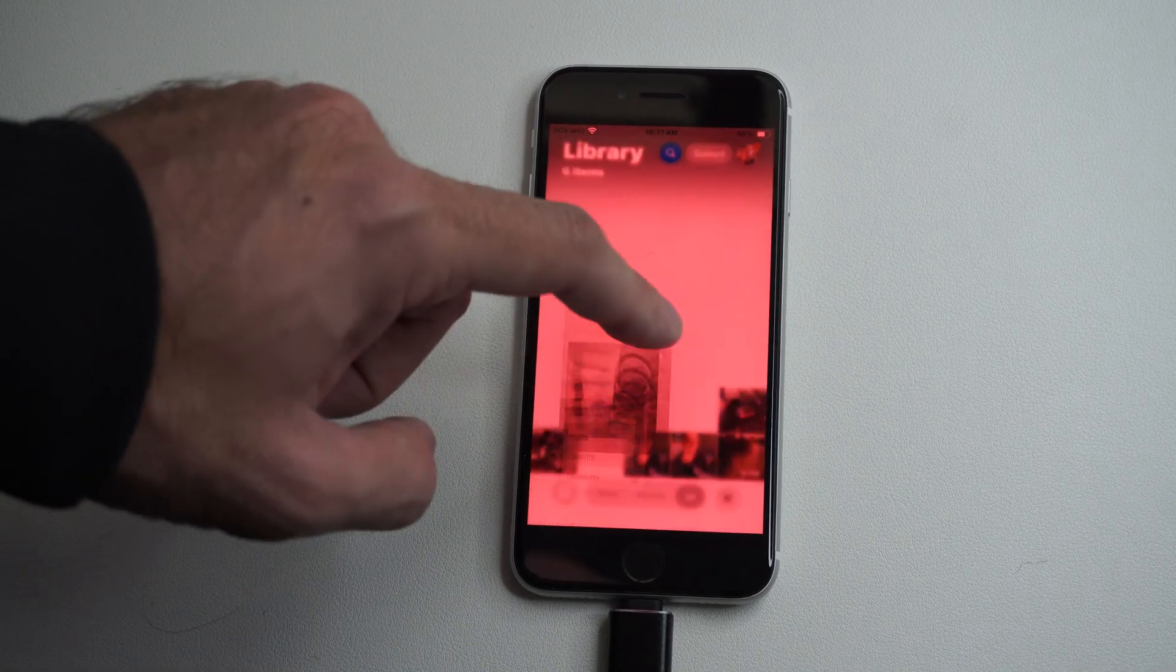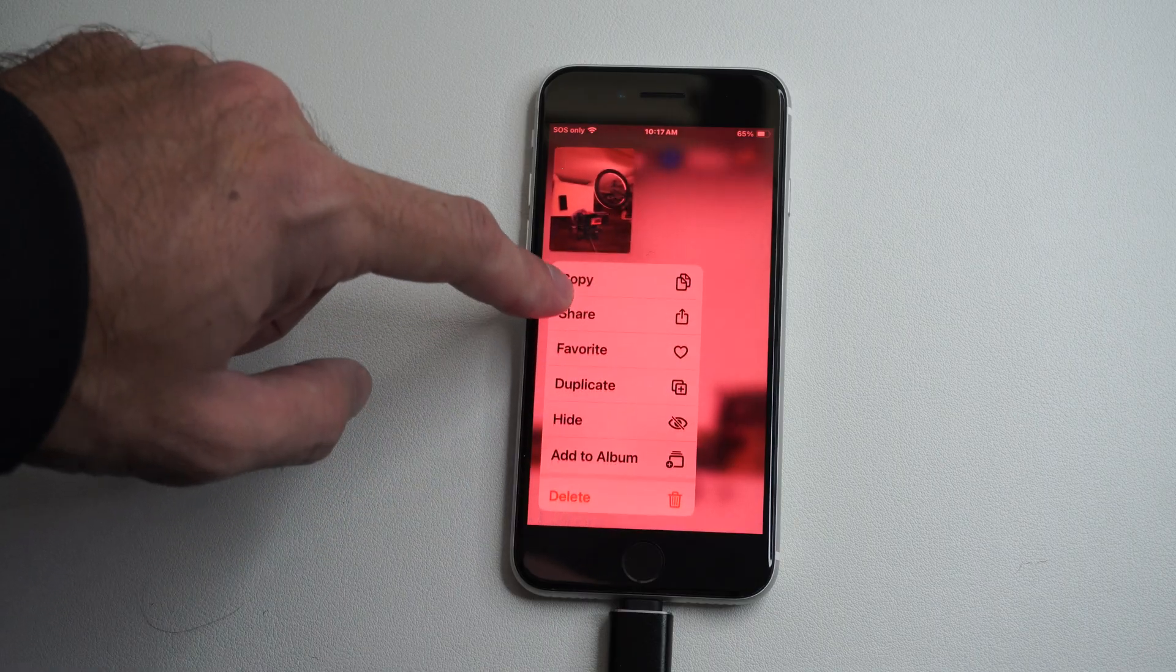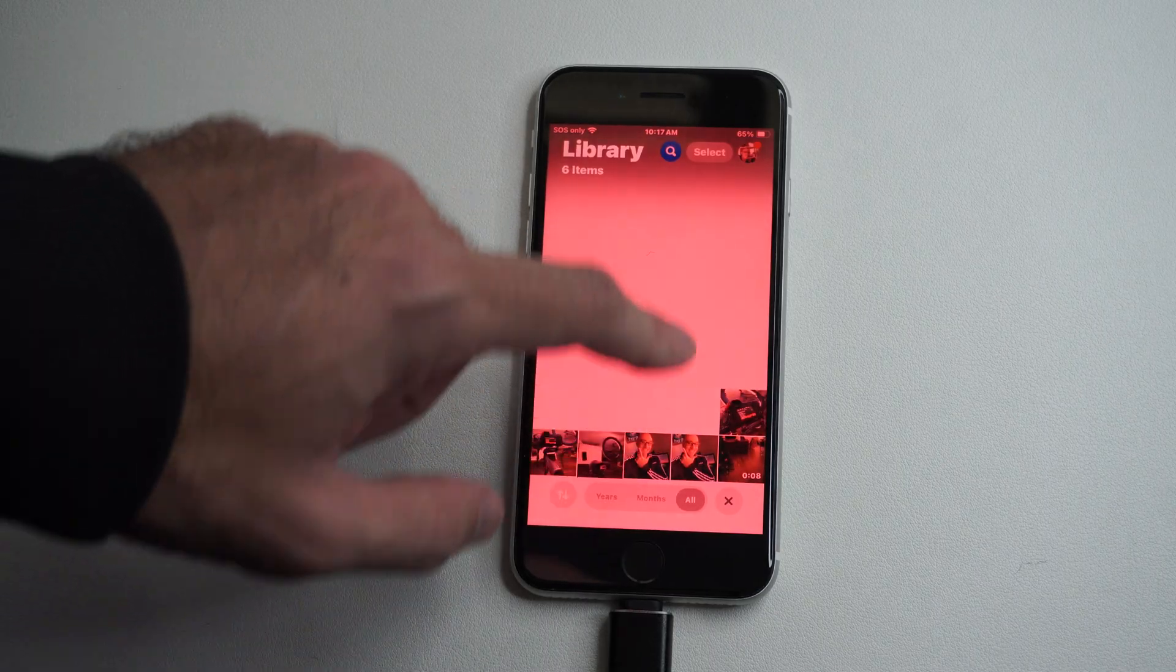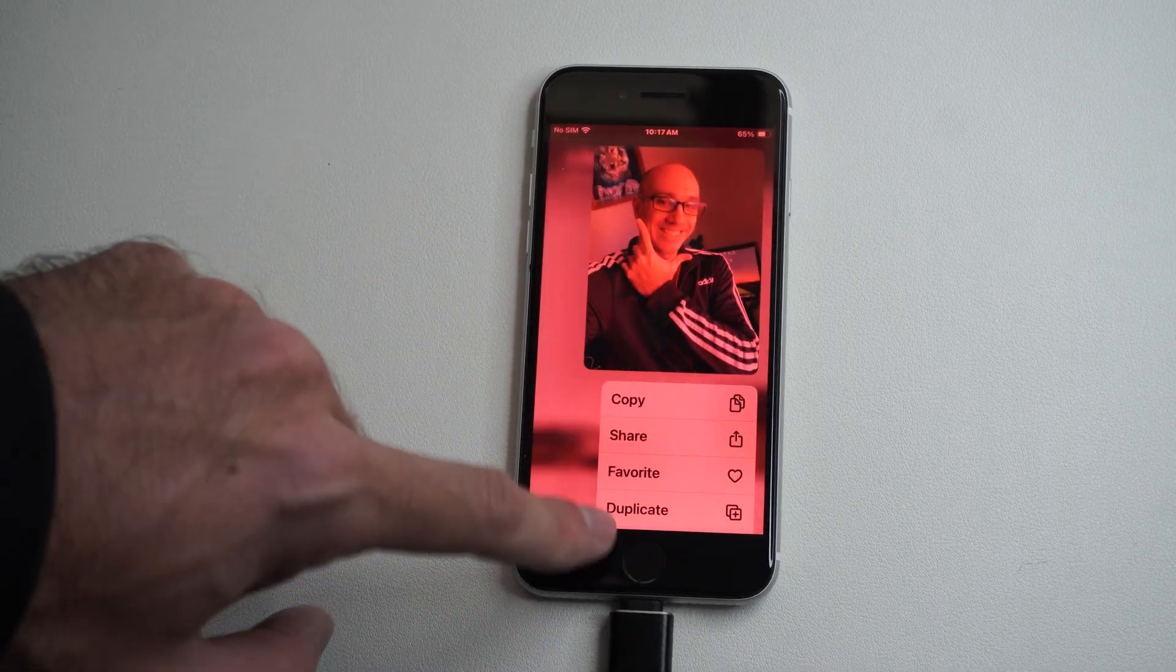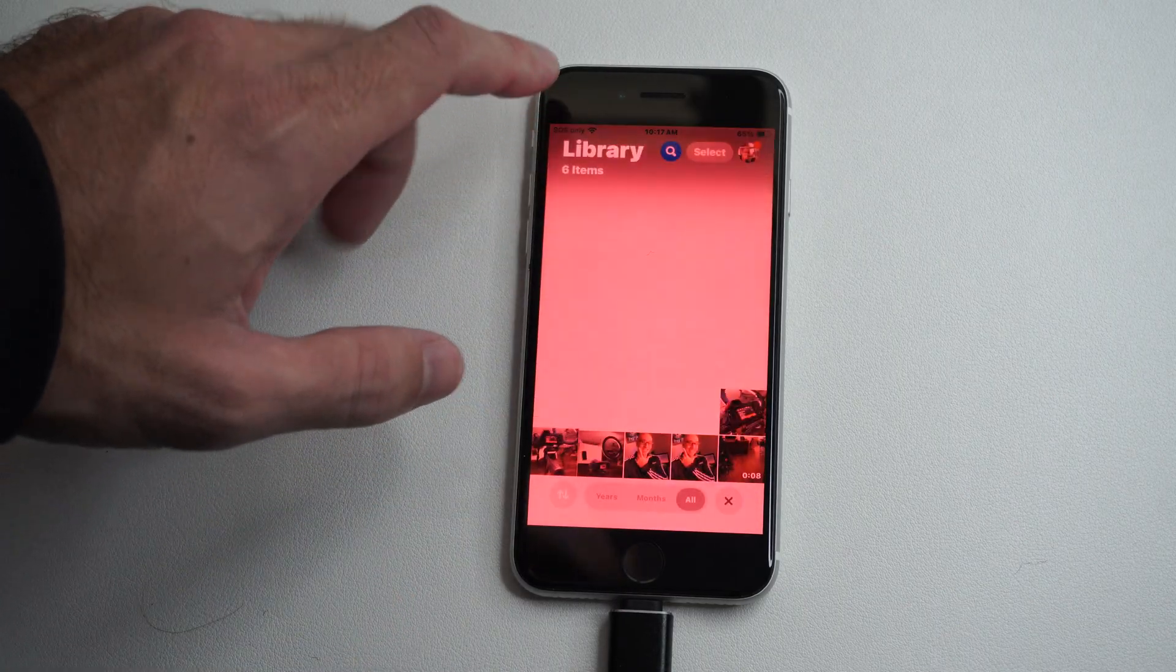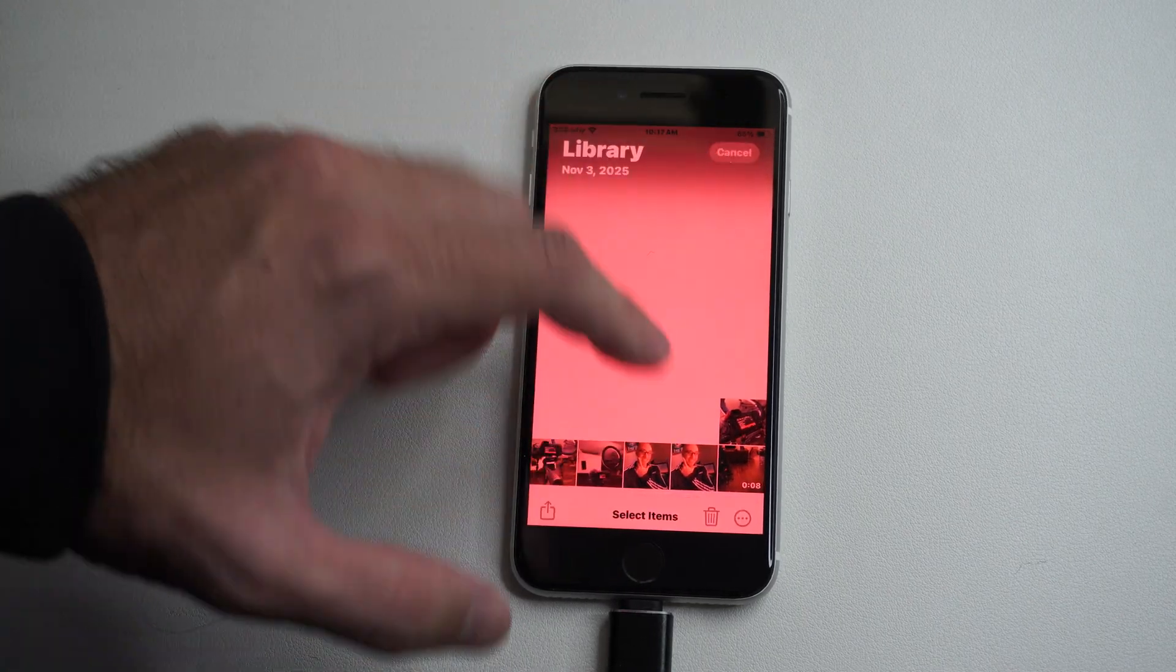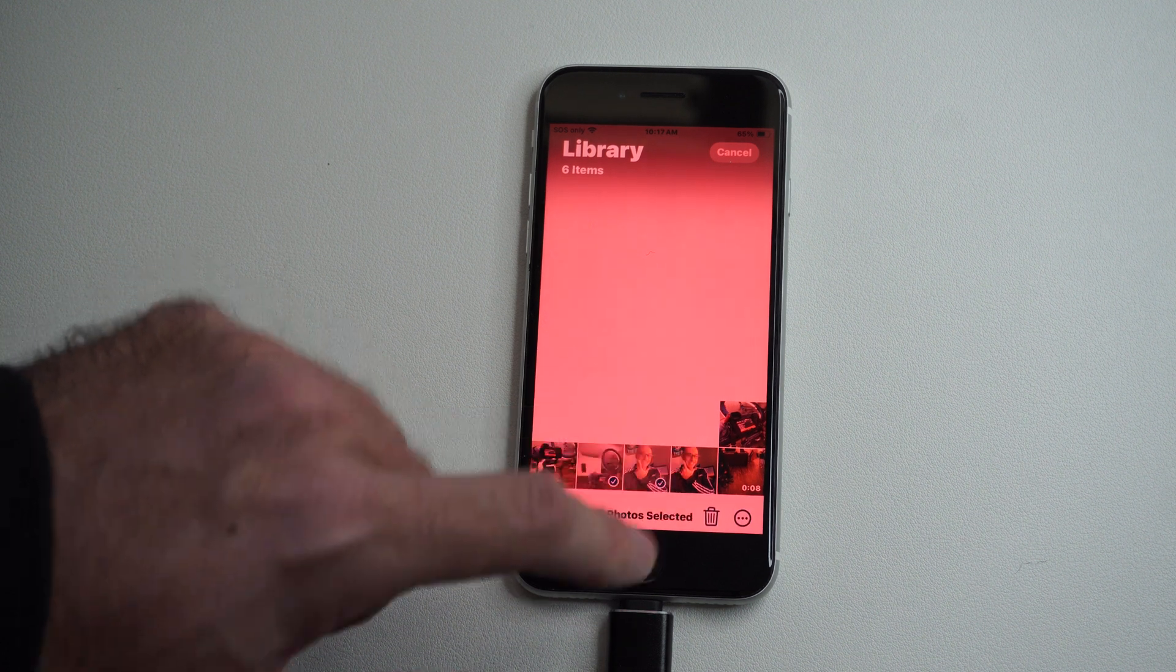We can hold down on some of these. If we go to one here, we can select multiple ones at the same time. Then we should be able to transfer them over. Let's go to Select now. I think that was it.